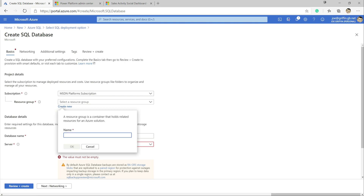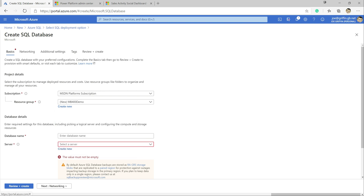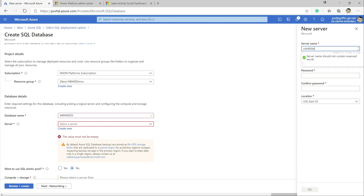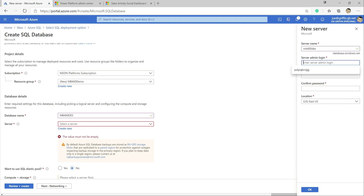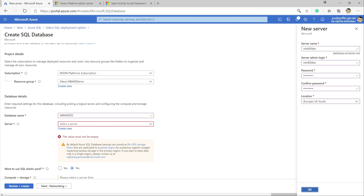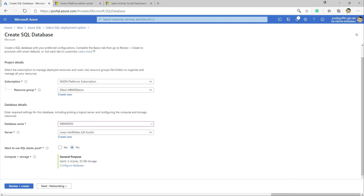We'll start to get things set up in terms of our resource group, server, and all those various details. I'll set up a new resource group first — we'll call this our mb400 Data Export Service database. We're going to create a brand new SQL server as part of this, call it mb400-des. We'll set up the server admin user account and then just paste in a password. We'll make sure this is in UK South as well.